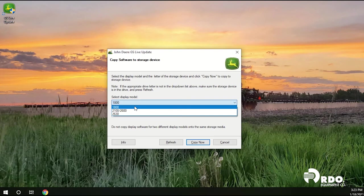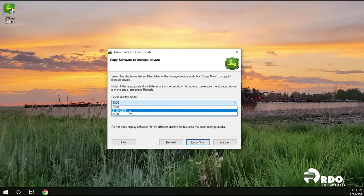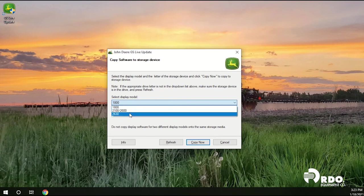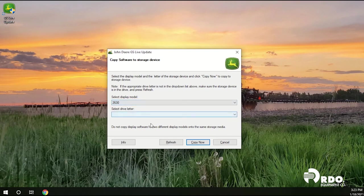Making note that if you're using the display model 1800 or 2630 you will be using a traditional USB stick. If you're going to a 2100 or 2600 you'll be going to a compact flash drive. So go ahead and click on the 2630 for your display model. Insert your USB.